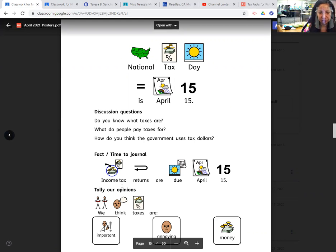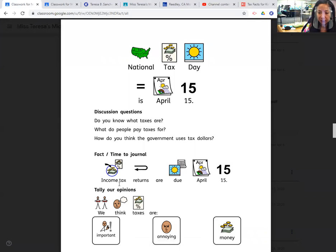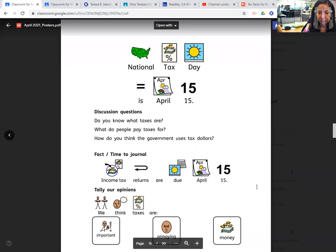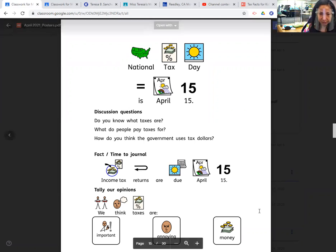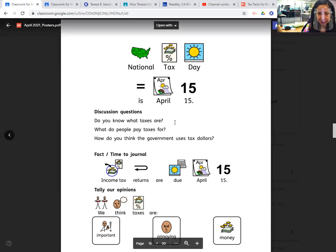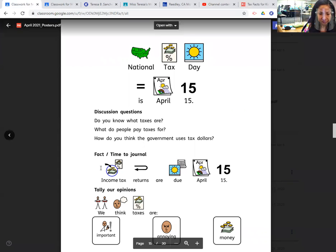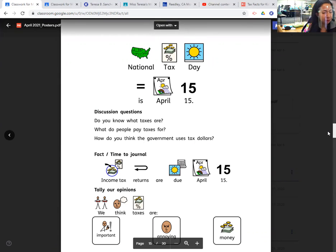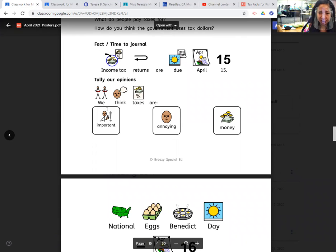It's back-to-journal time. Income tax returns are due April 15. This is the day every year that people have to file their taxes by. Have you filed your taxes yet? Or your parents? Do you think taxes are important, annoying, or money?